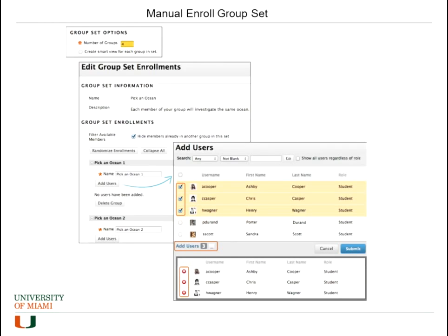For the manual group set, you have the option to enter the number of groups and then click Submit. Once you click Submit, an option comes up that allows you to add members to the group set. You will see, for example, Group Set 1 and Group Set 2, and you have the option to add users. When you click Users, you'll get a list of students in the course and can add them to that group set.